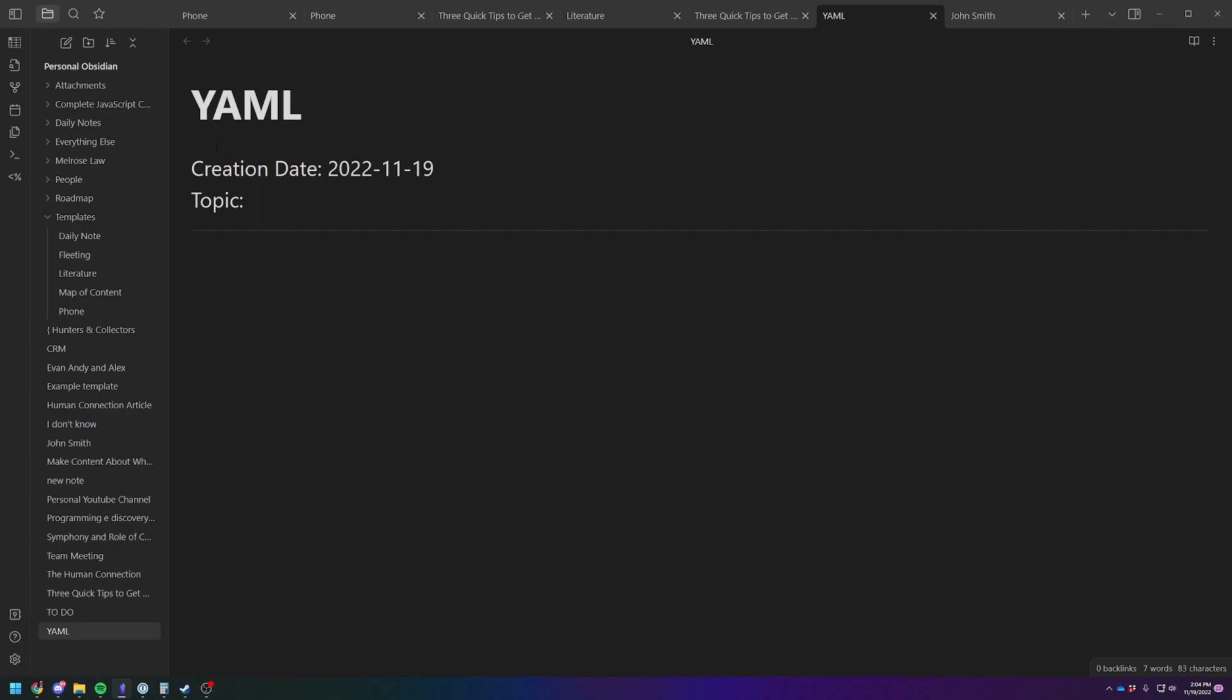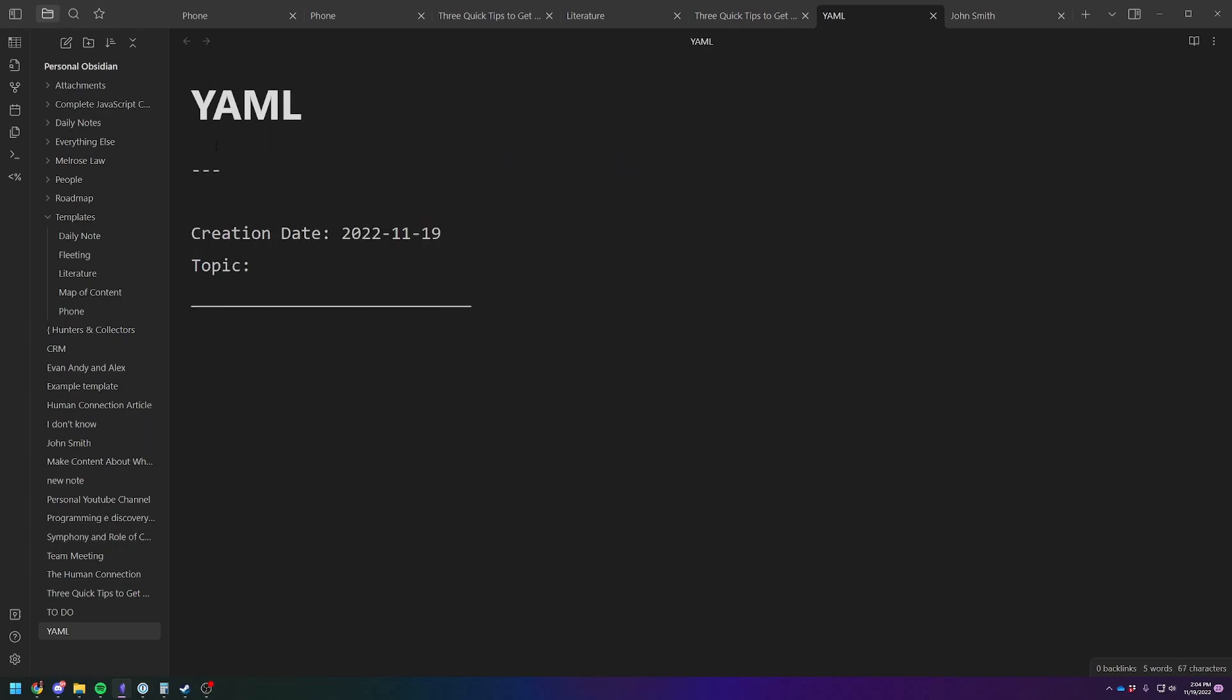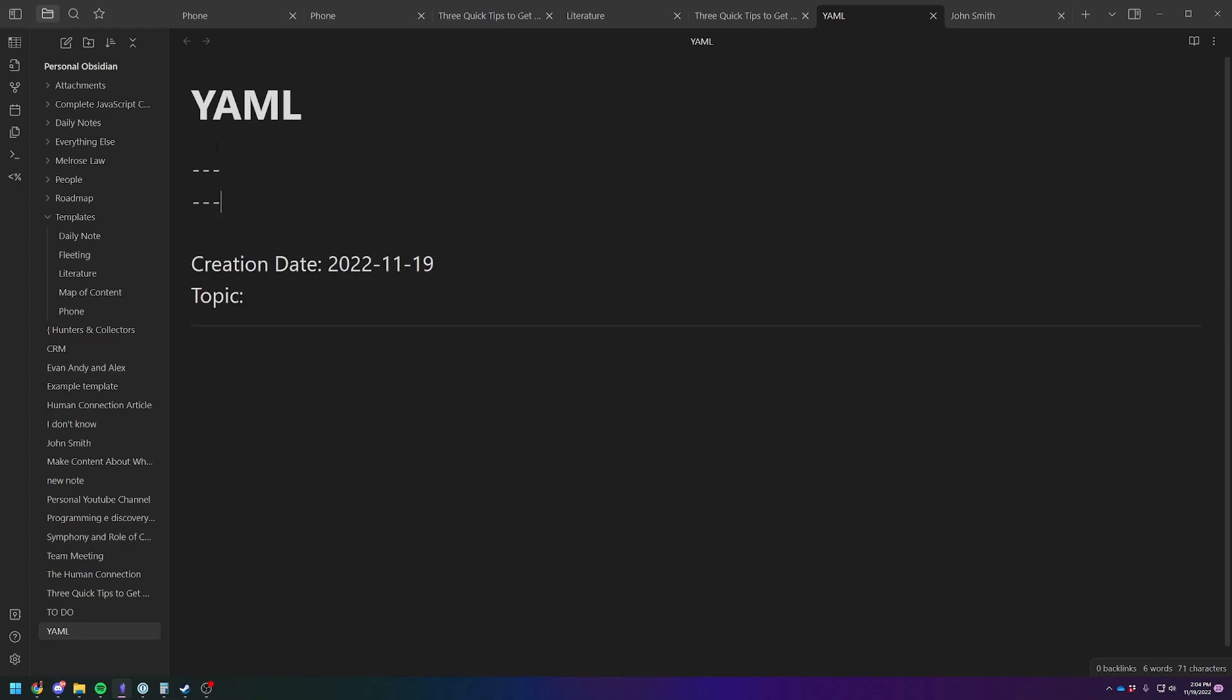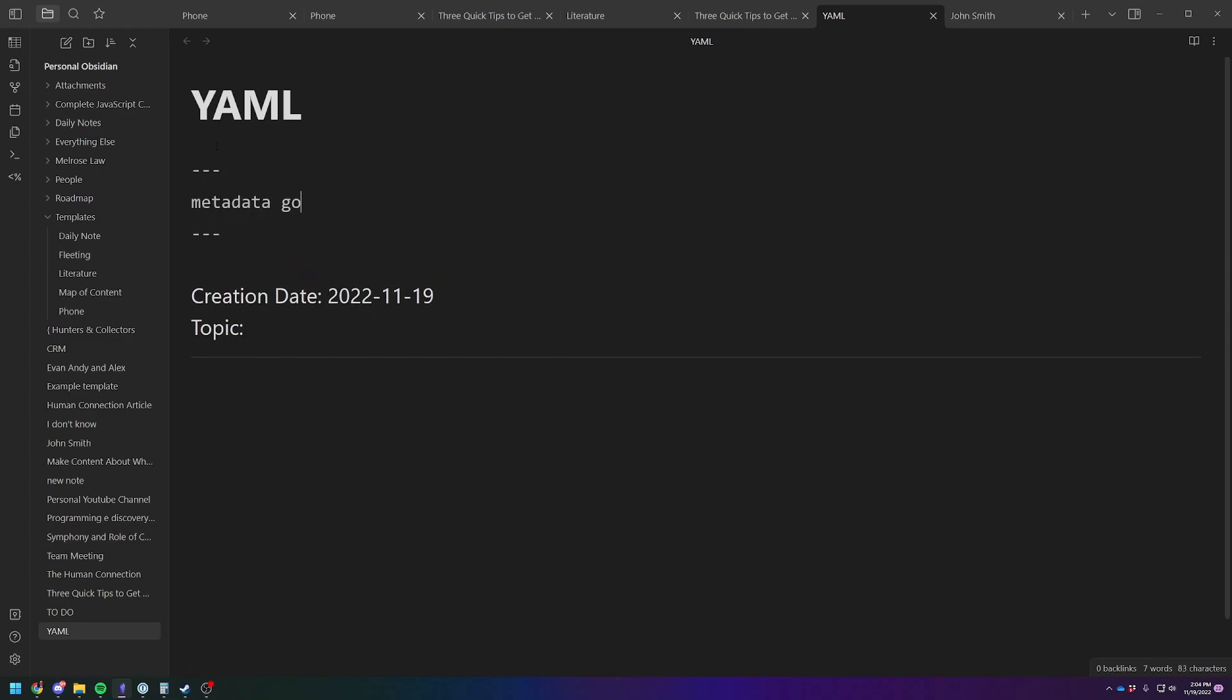YAML. So YAML always goes at the top of the note. You type it with three of these, three of these, and then metadata goes here. So templates are pretty useful if you're going to have some categories of metadata. And again, I'm not going to go deep into data view, that's a whole video on its own.